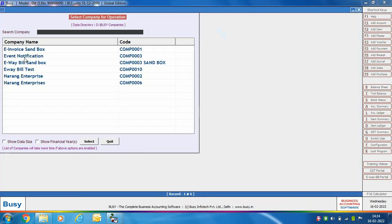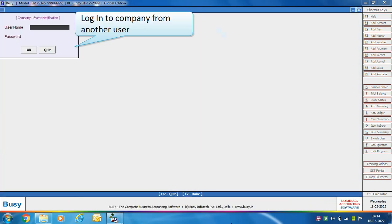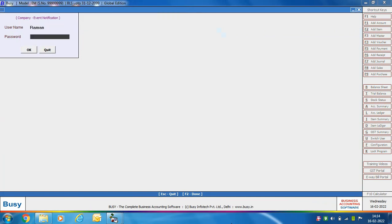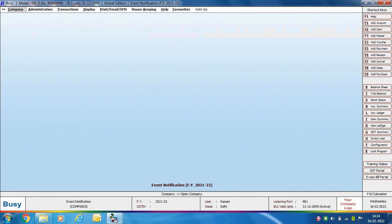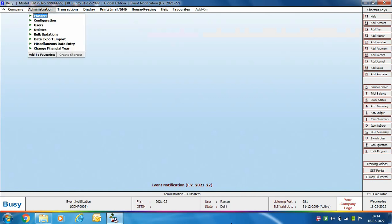Configuration is complete. Now we will log into the company with a sub user. Here we are specifying the user name as Raman, who is a sub user of the company. Our first notification should now be received on the mobile phone, because the 'Company Login' event has occurred — a sub user has logged in, so a notification would have been sent to the specified mobile number.